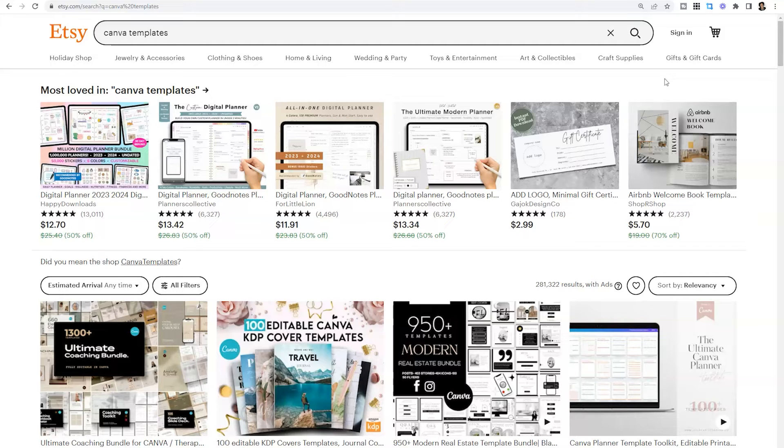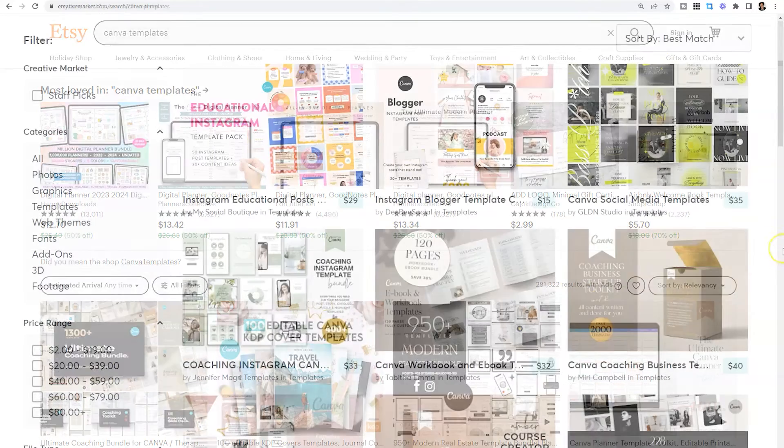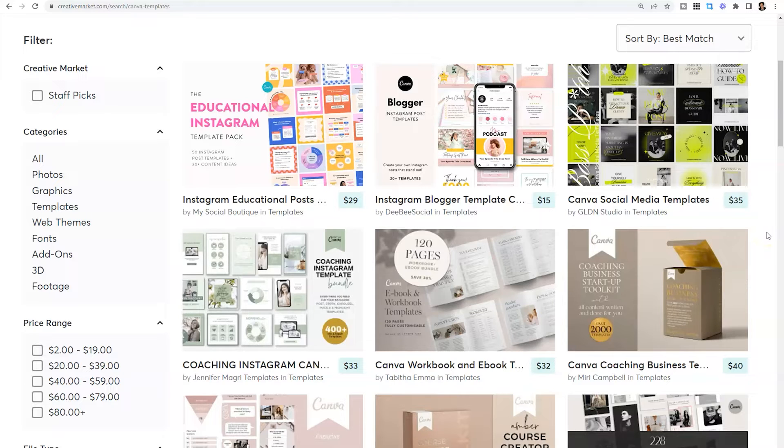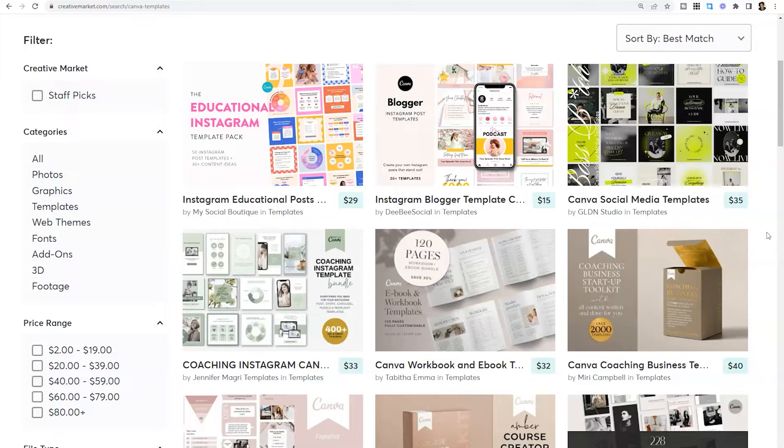The second place I would encourage you to look is Creative Market. I use Creative Market all the time. And I will say that the strength of this platform is they have a ton of modern Canva templates for people who are educators or in the creative industry.